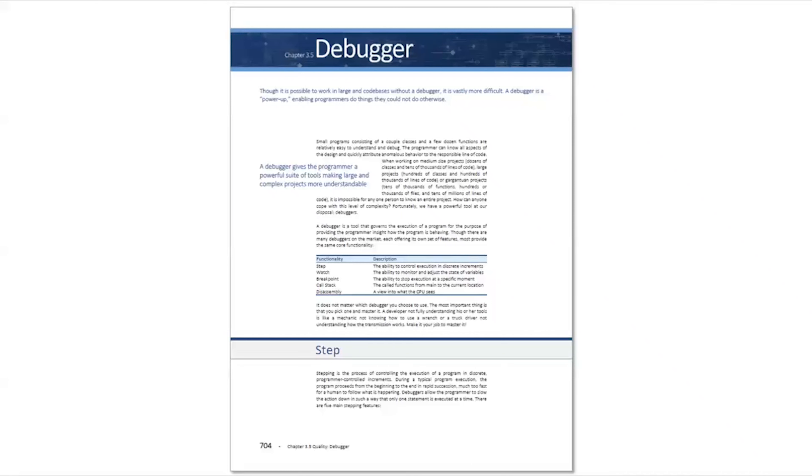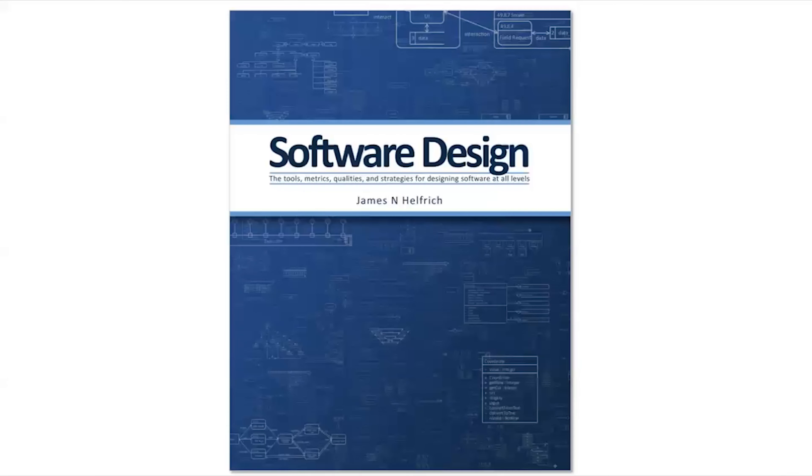So the key takeaway from this is number one, set a break point on the method under test. Number two, check the setup to make sure it's set correctly. Number three, check the verify to make sure we didn't make any mistakes. And finally, number four is to step into the code and verify every step line by line by looking at the values in the watch window. You can learn more about using the debugger and the debugger chapter of the software design textbook.